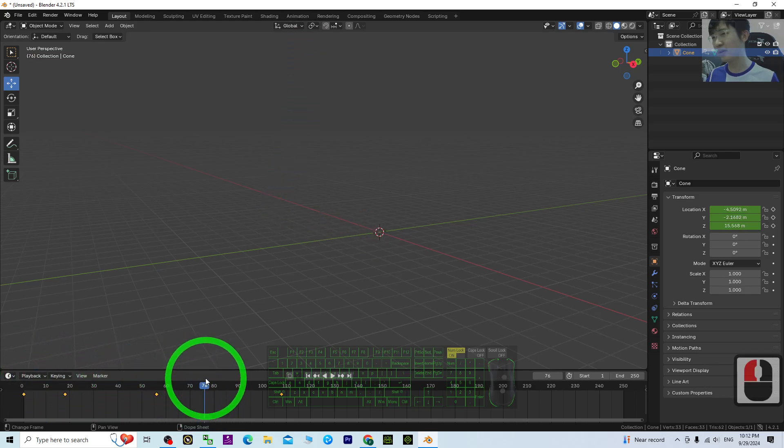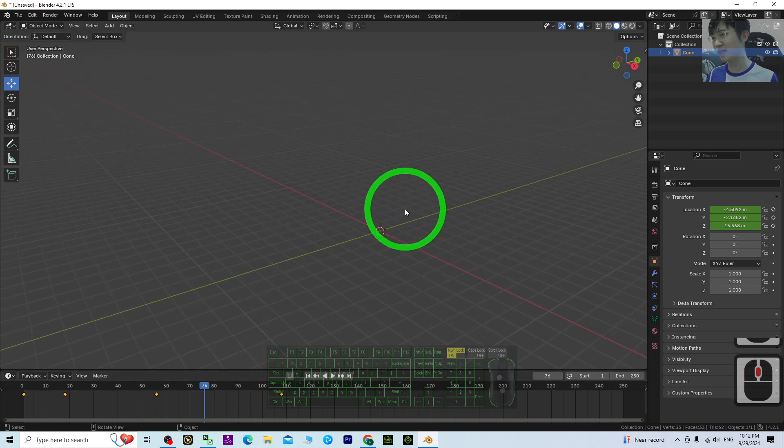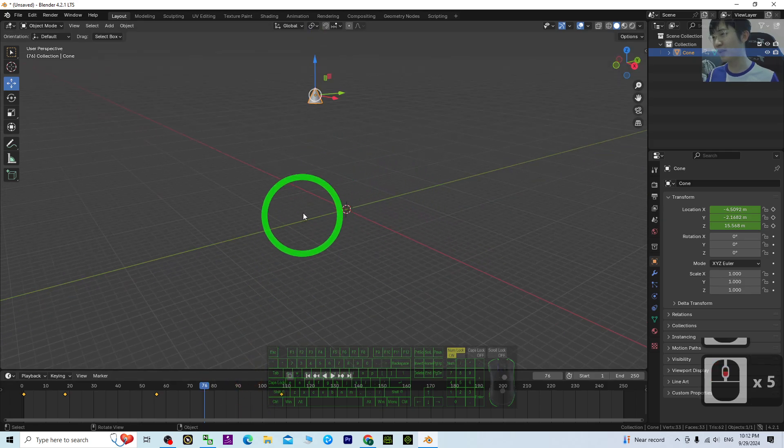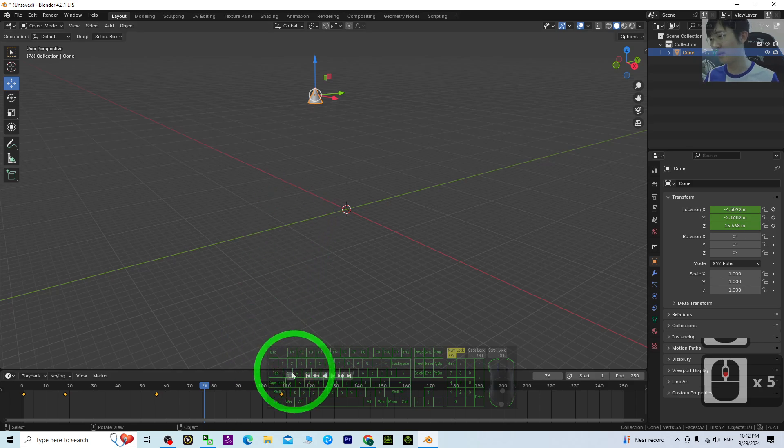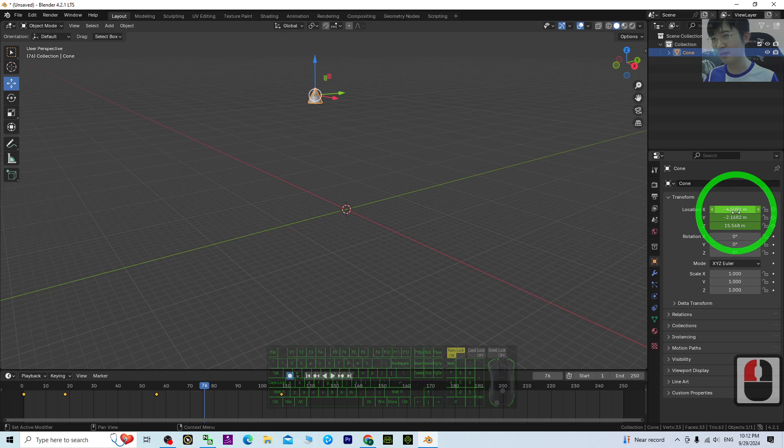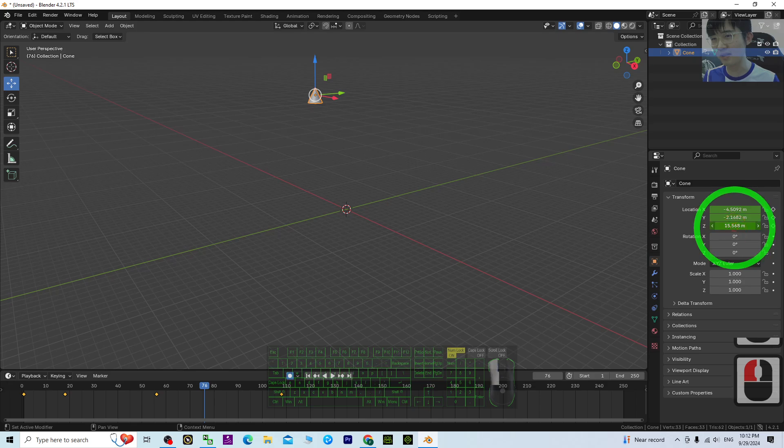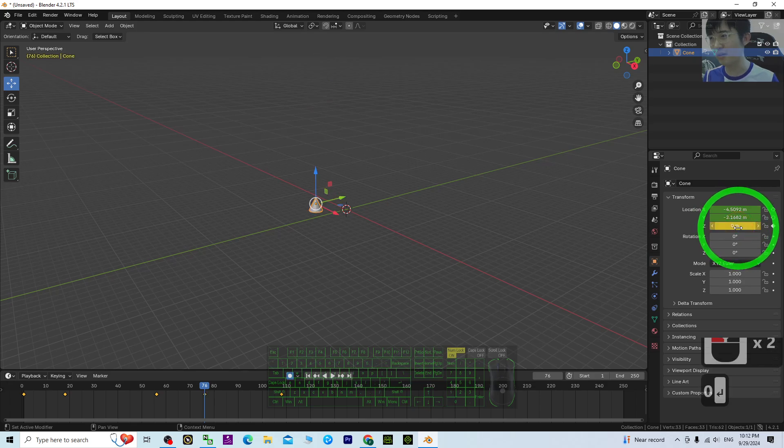In this keyframe, you may just want it to maintain on the ground, then record it again. Just make sure everything back to zero. Back to zero, the Z back to zero, the rest still the same.